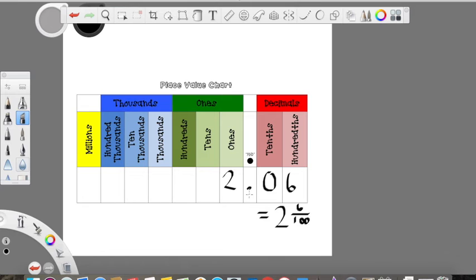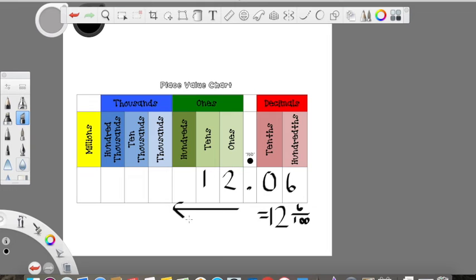You would say 'and' to represent the decimal. That's why we don't normally say 'and' in any other whole numbers, because it represents the change from whole numbers to fractional values. Now if I was going to add a value in the tens and any other numbers in front of that, that's only going to change my whole number, giving us twelve wholes and six hundredths. Nothing changed with the decimals.